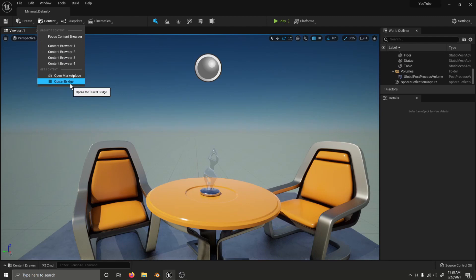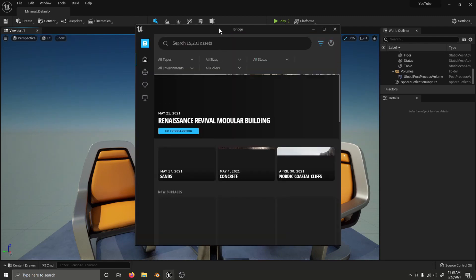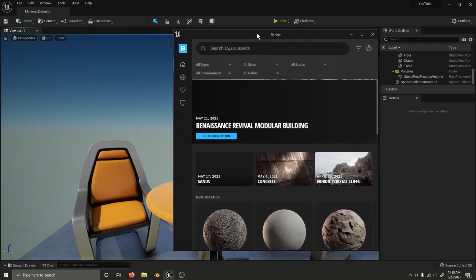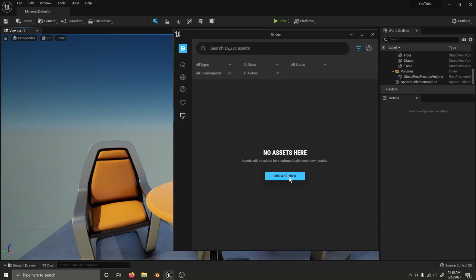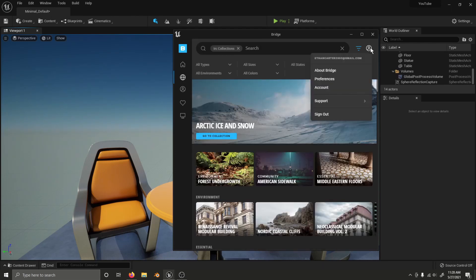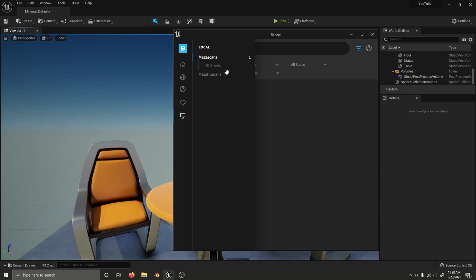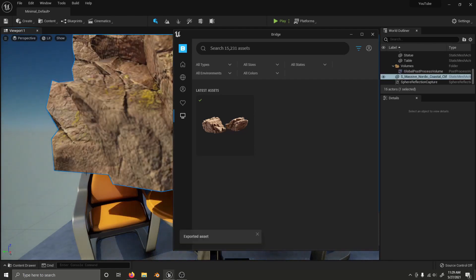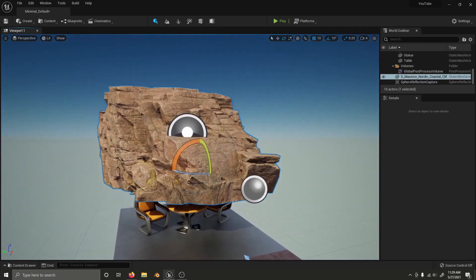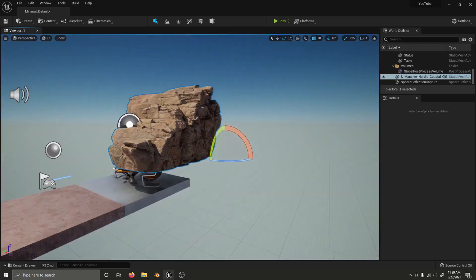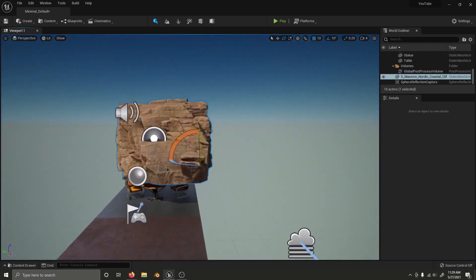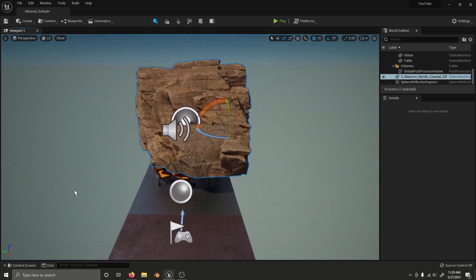And open a Quixel Bridge application that is built into Unreal Engine 5. Here, you can drag assets you've downloaded in. It will bring in a low polygon version for an instant, and then load in the full resolution mesh.